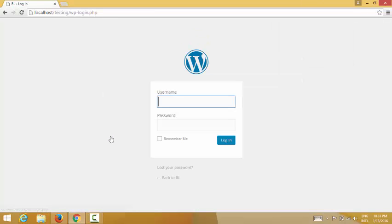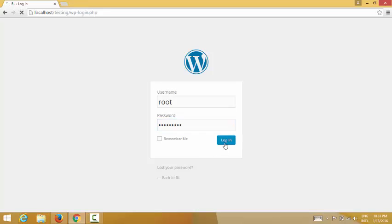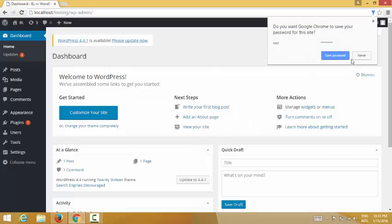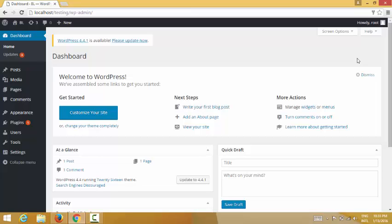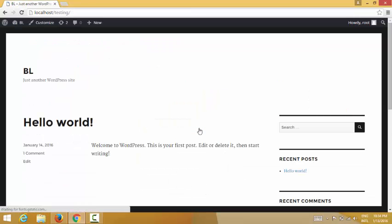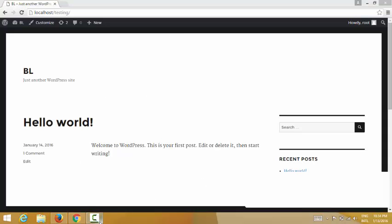WordPress is installed — it shows your username and password. I click Login, enter my username and password, and I'm logged in. This is the website I installed with the web server — you can edit it by yourself. Thank you for watching this video; if you like it please subscribe and share.